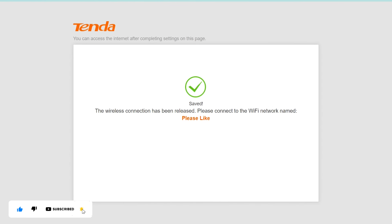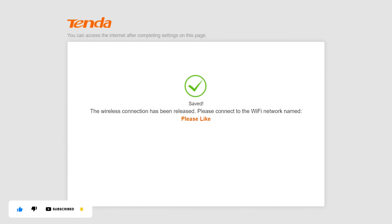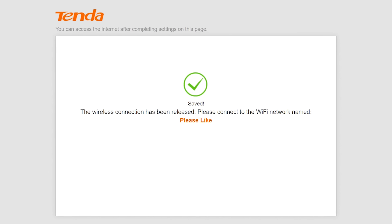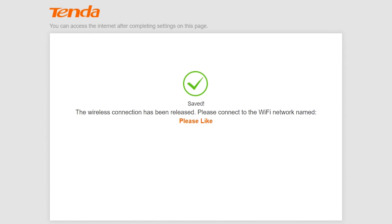Saved. The wireless connection has been released. Please connect to your new Wi-Fi network.